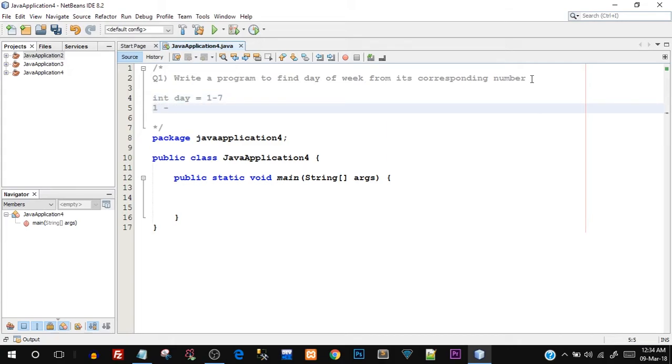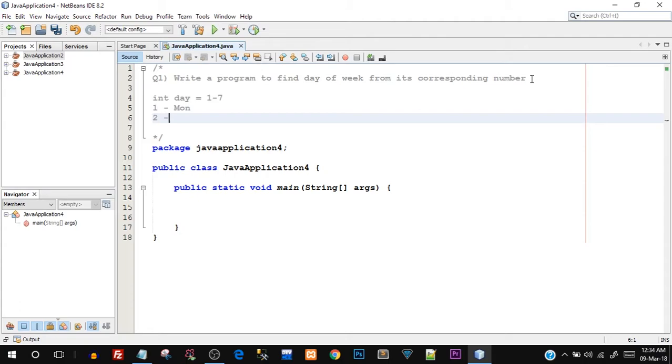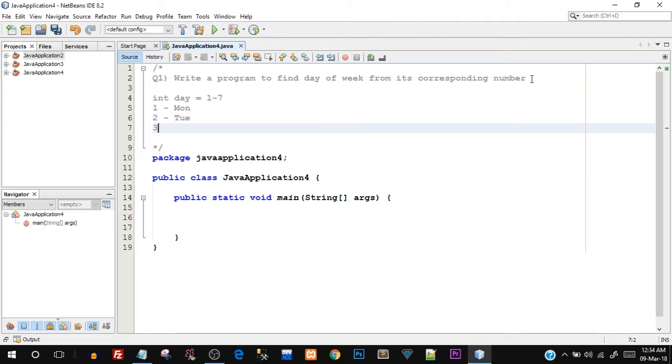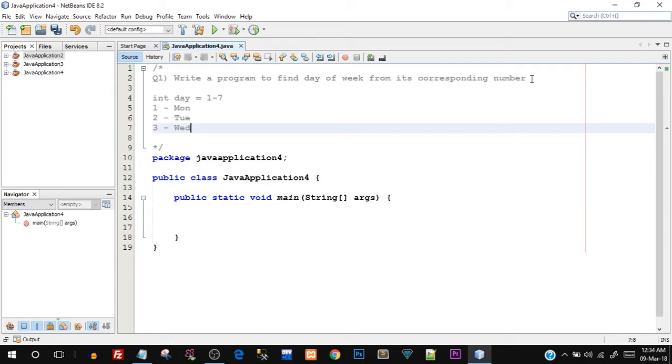So 1 will be Monday, 2 will be Tuesday, 3 will be Wednesday and so on. We have 7 different cases. We are going to be using the switch case control structure and I will tell you when to use switch case versus when not to use switch case, and what are the advantages and disadvantages of switch case over if-else control statement.